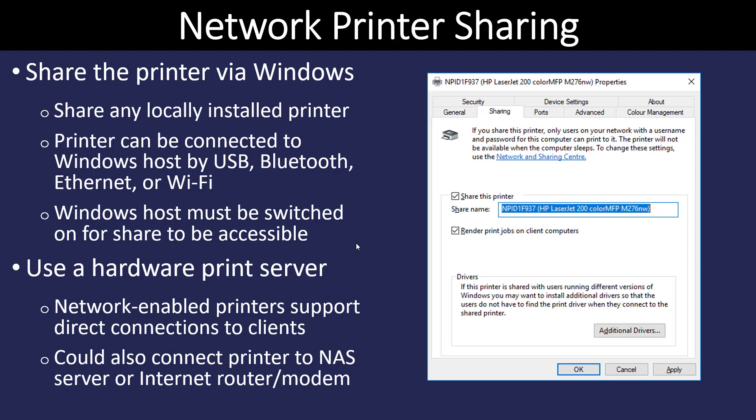Even larger networks will have a dedicated server to handle the print jobs. Now that's going to be a network that has maybe hundreds or thousands of users using printers all the time. On a SOHO network, you're typically going to have the network printing and sharing in Windows is going to be sufficient to get the work done.